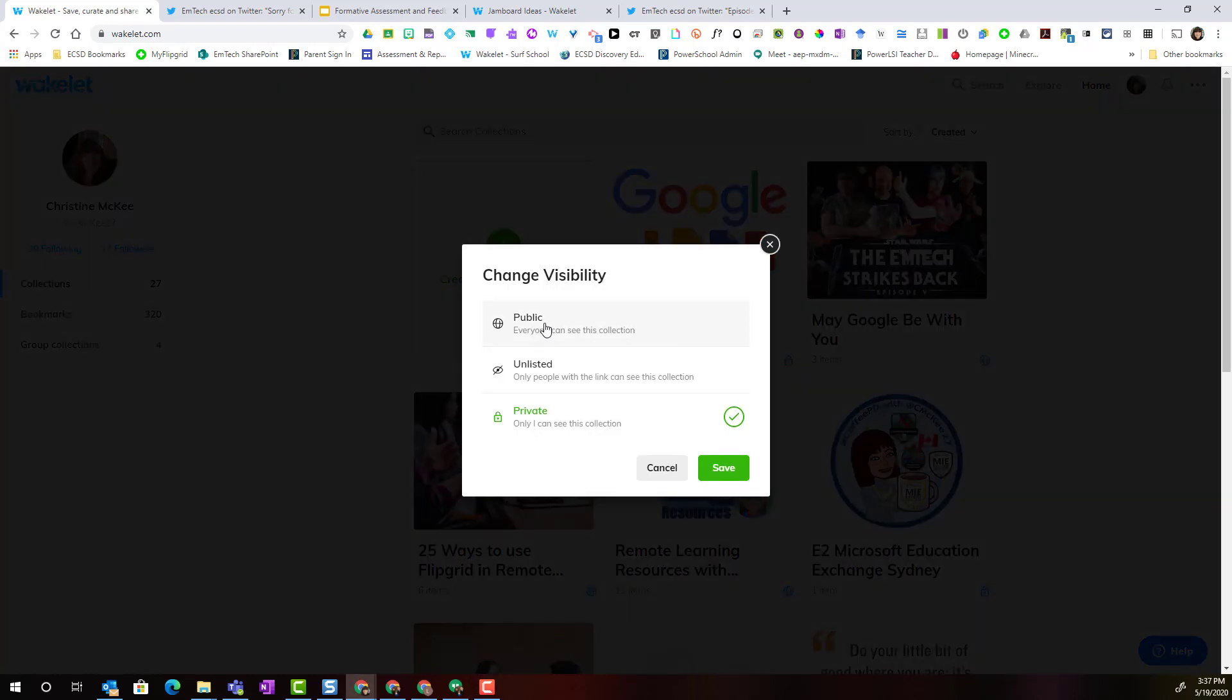Notice that I can change it to public, which means that everyone can see this collection. So any of my followers on Wakelet as well as really any Wakelet community members could potentially search for this collection. Notice that I don't have to go public, I can go unlisted. With unlisted, I get a link and only the individuals that I give the link to can actually see this collection.